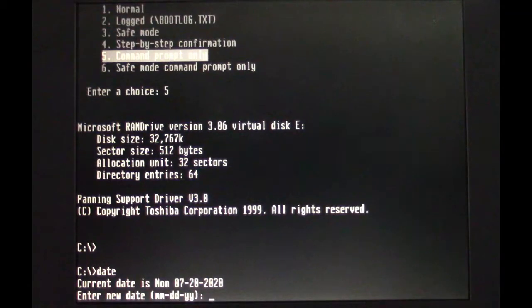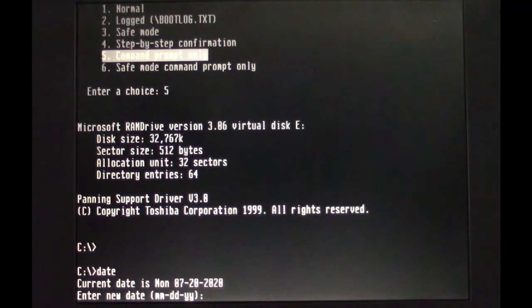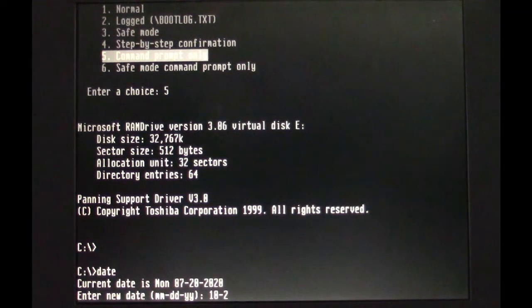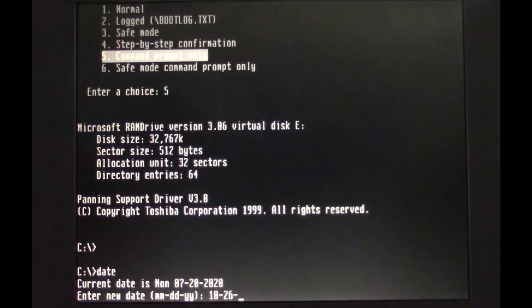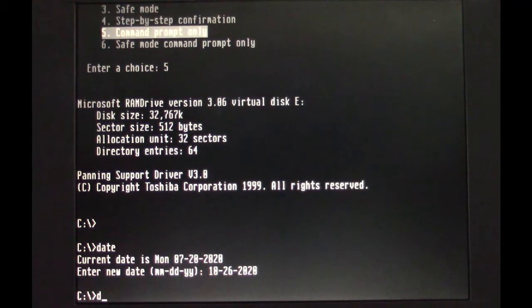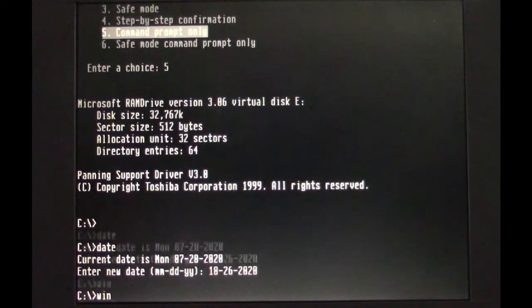Okay, here we go. October 26th. All right, now we got the date. Now let's load Windows.